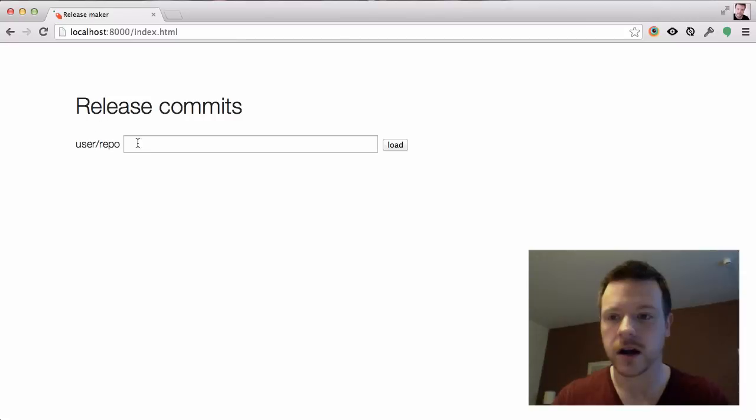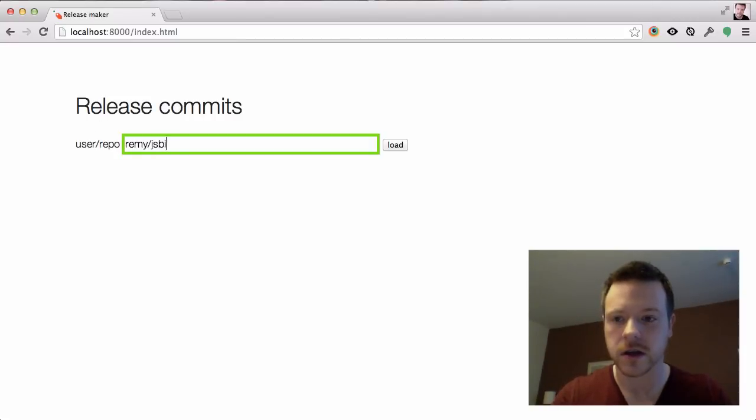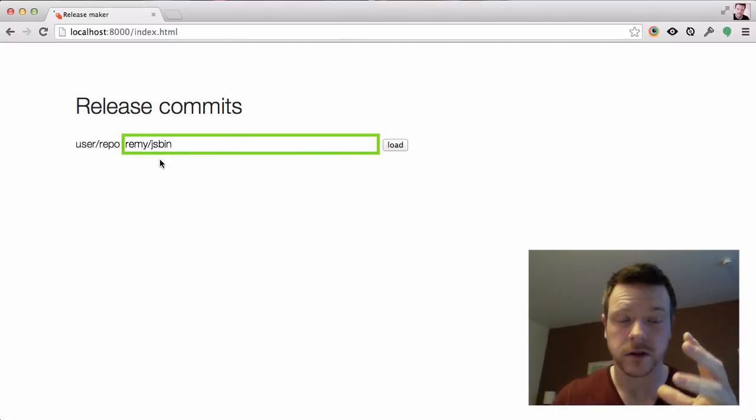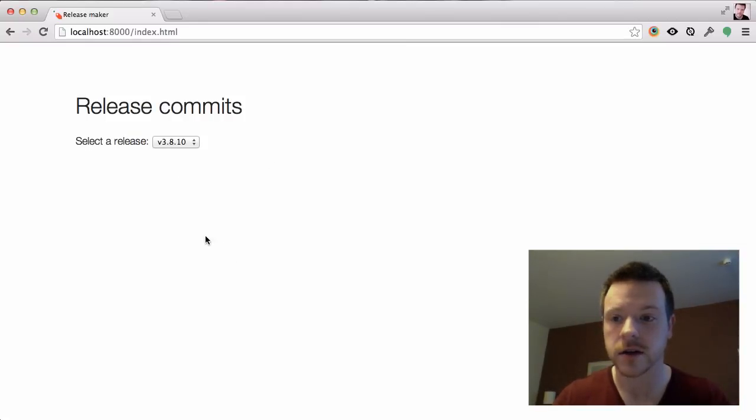So I have been building this tool that shows me the commits between two revisions and here it's not working. There was supposed to be a result here.